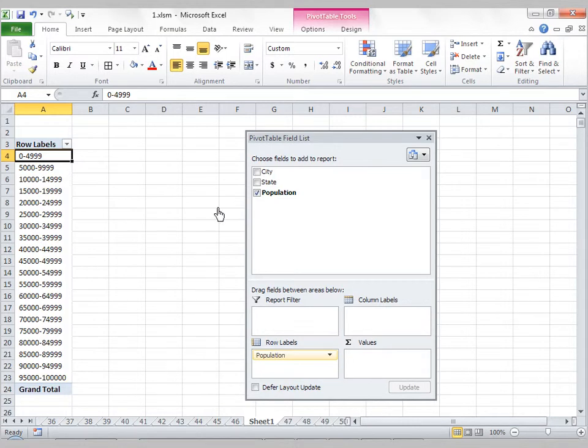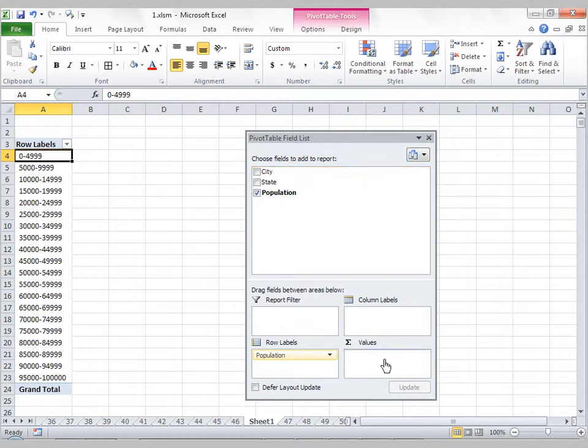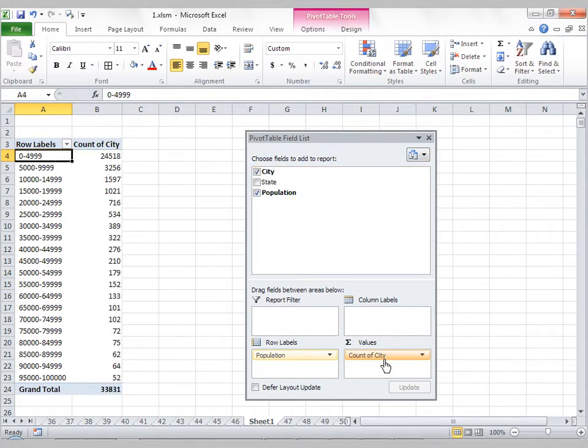Now what I can do is choose a state or a city and bring that into the Values field. And it automatically turns into a count of city because it's textual.